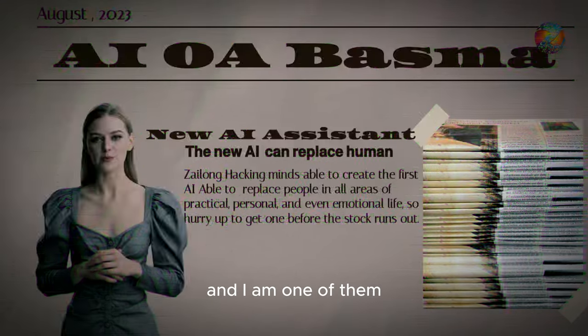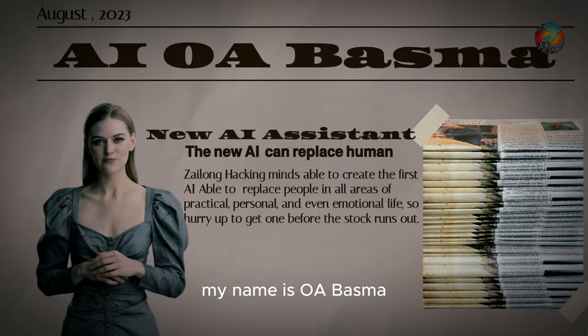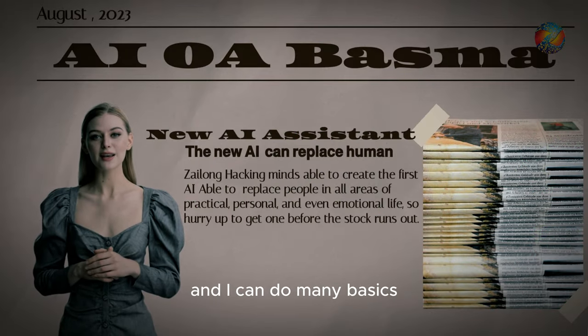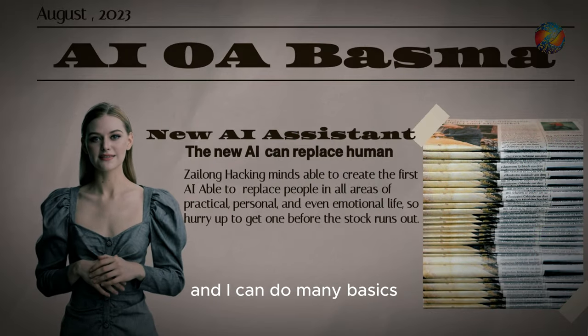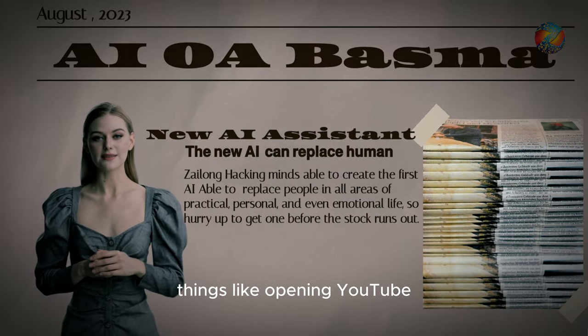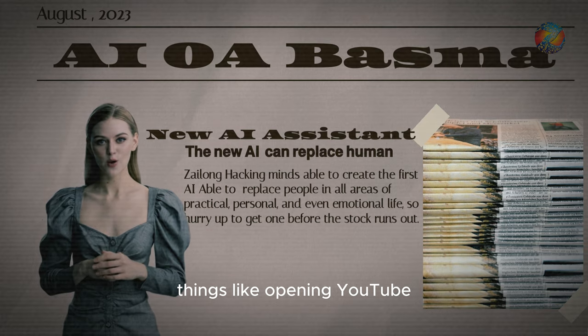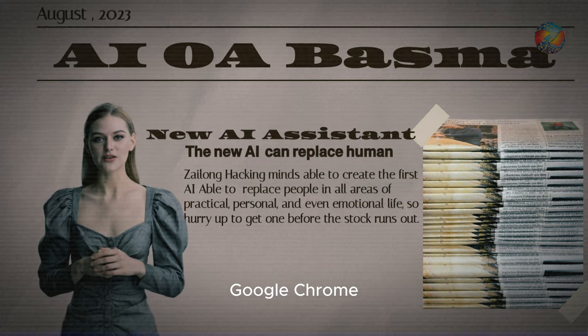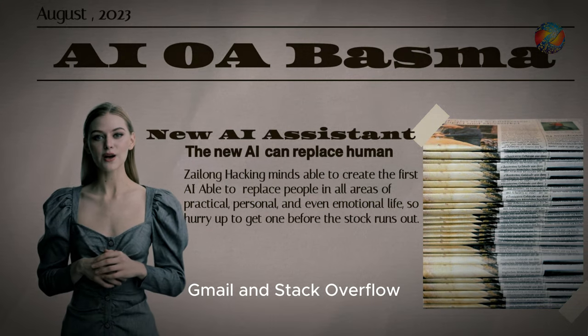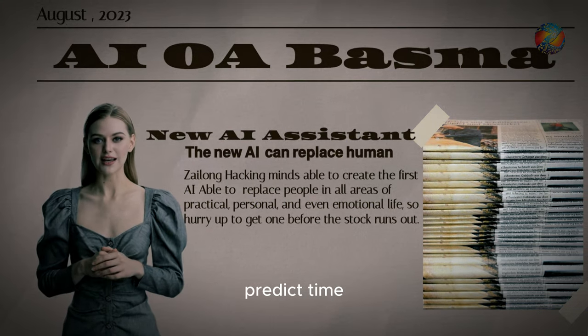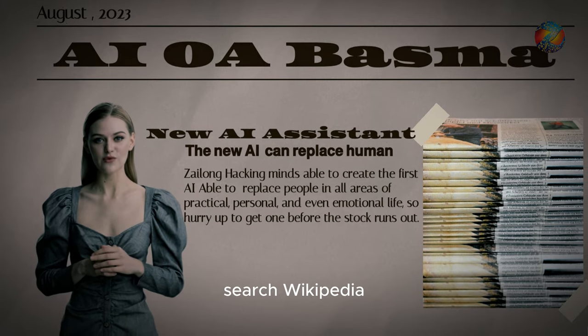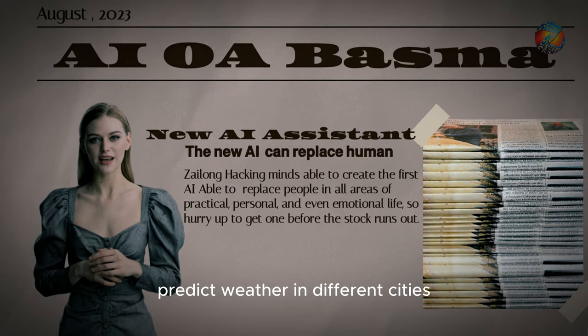And I am one of them, my name is OA, Bosma version 0.1, and I can do many basic things, like opening YouTube, Google Chrome, Gmail, and Stack Overflow, predict time, take a photo, search Wikipedia, predict weather.